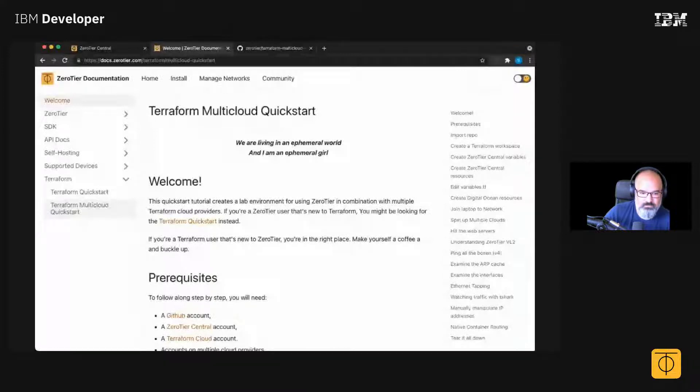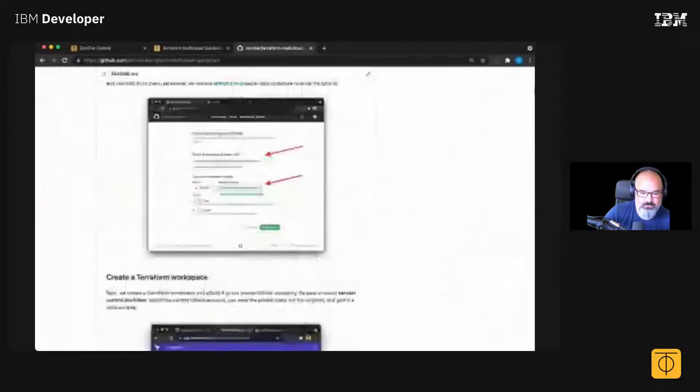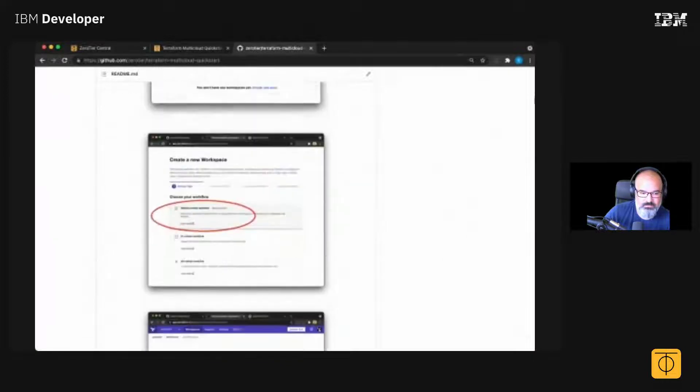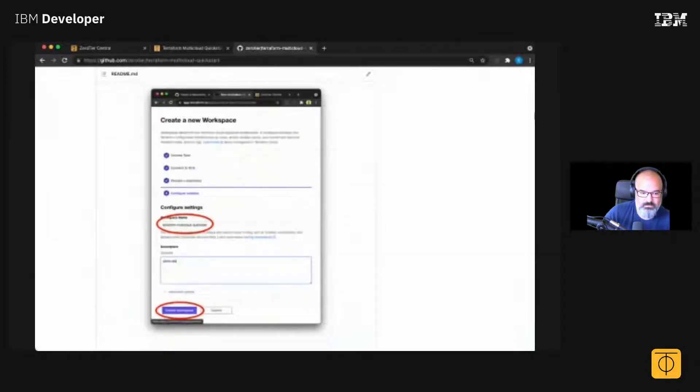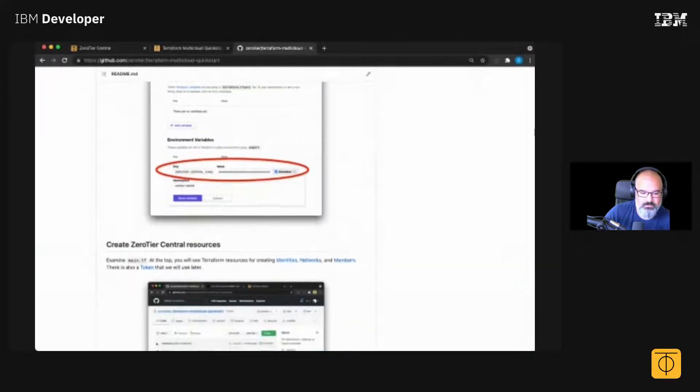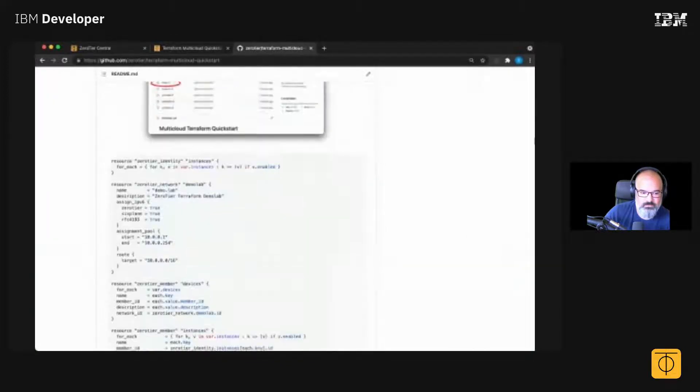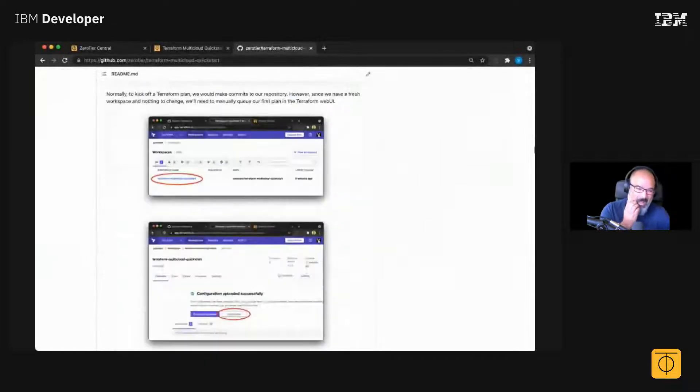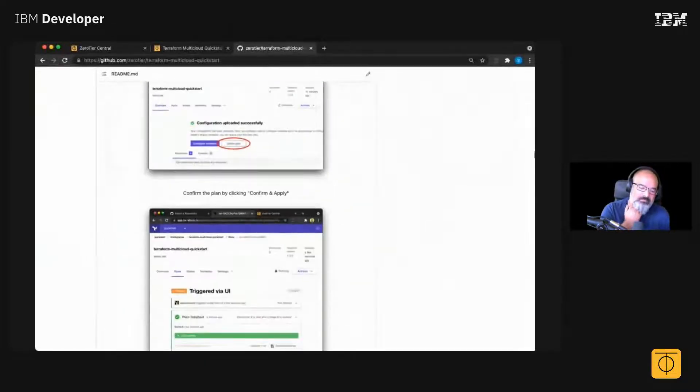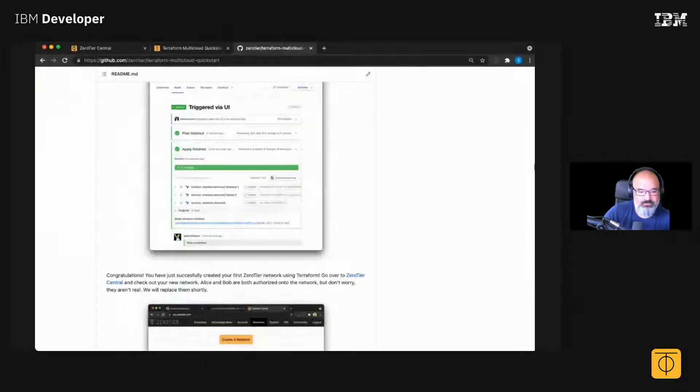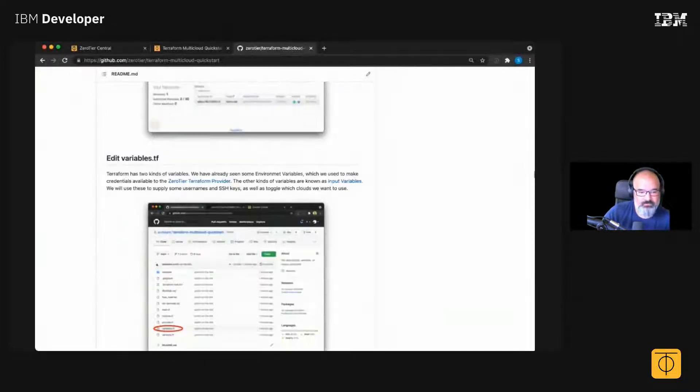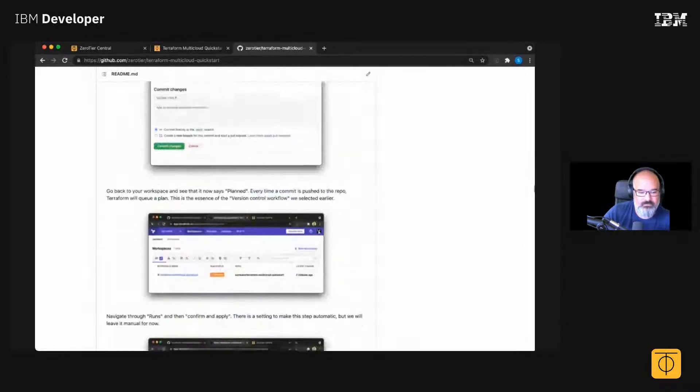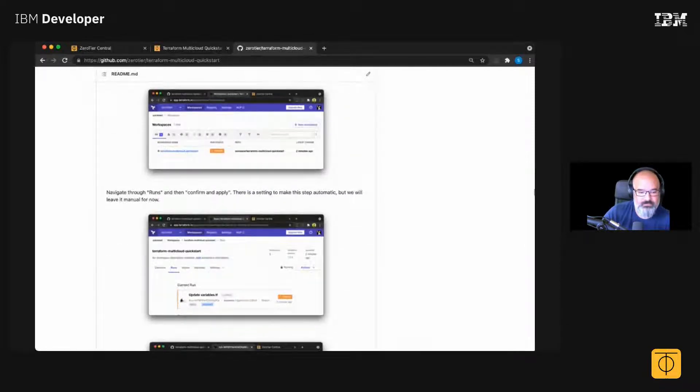The hard part about going through this repo is the fact that you actually have to make an account on all these clouds and gather the credentials and feed them to Terraform. So it's kind of a high bar of entry to get started.